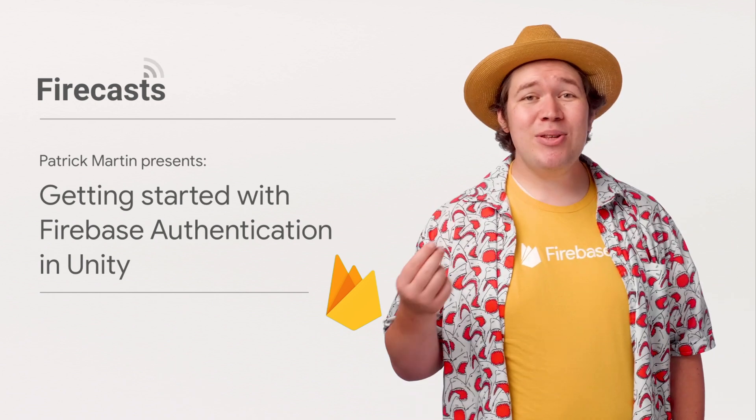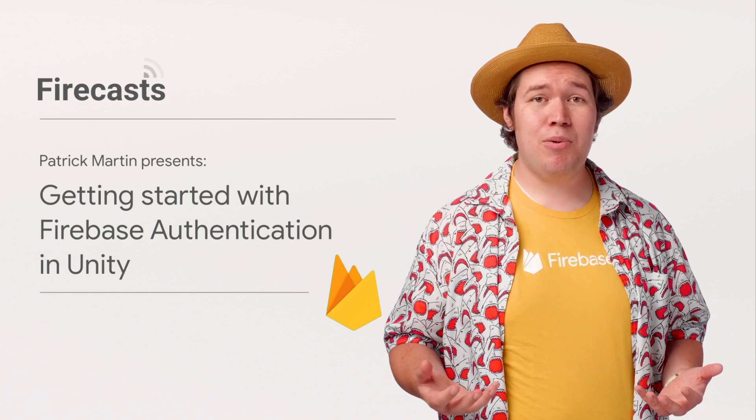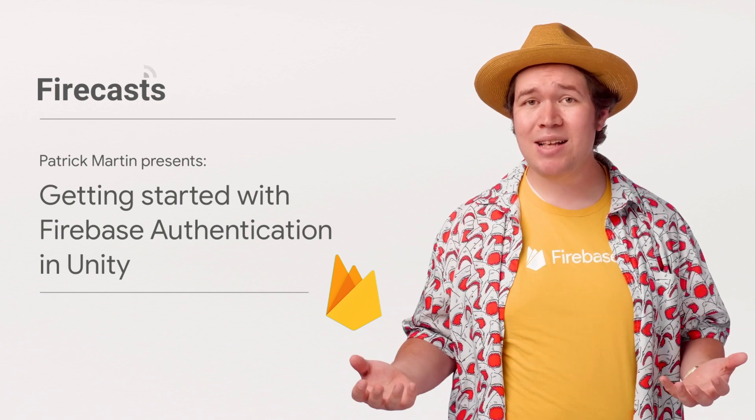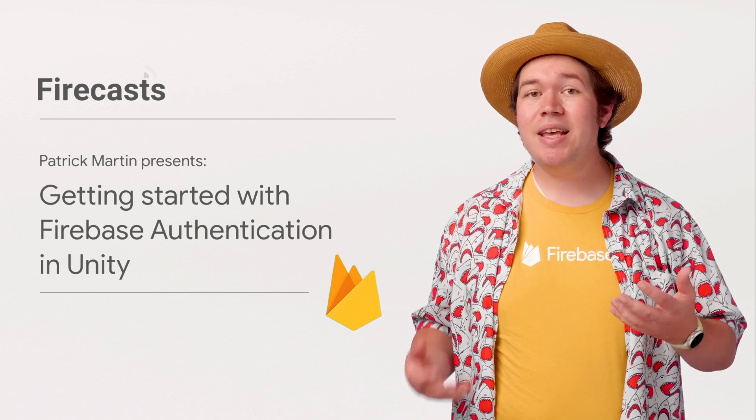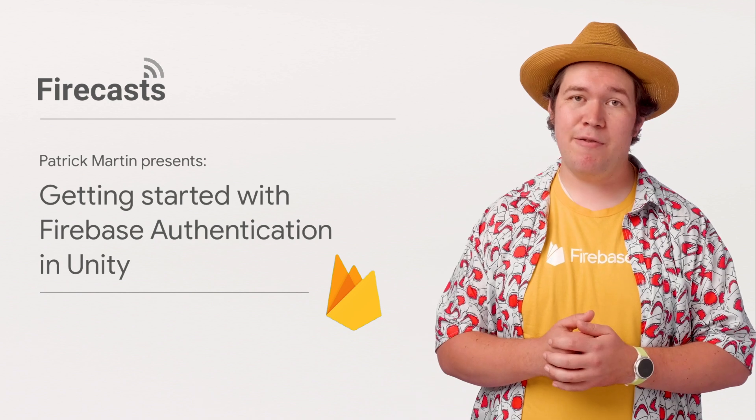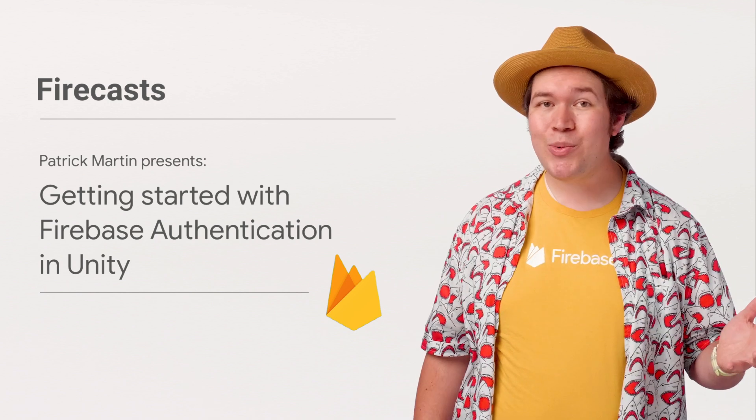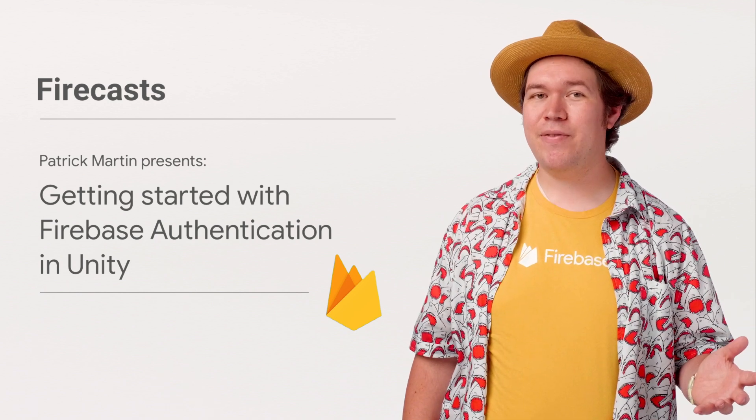In this video, I want to show you how you can authenticate a player using an email address and password. This is one of the easiest methods of player authentication and doesn't require any third-party SDK to function.